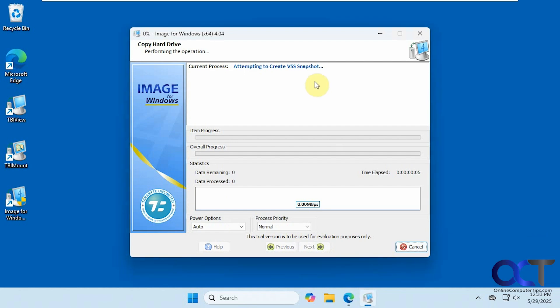This will take a little while, maybe 10 minutes or so. It's going to vary depending on the size of your drives and how much data you have on them. We'll pause the video and be back when it's done.